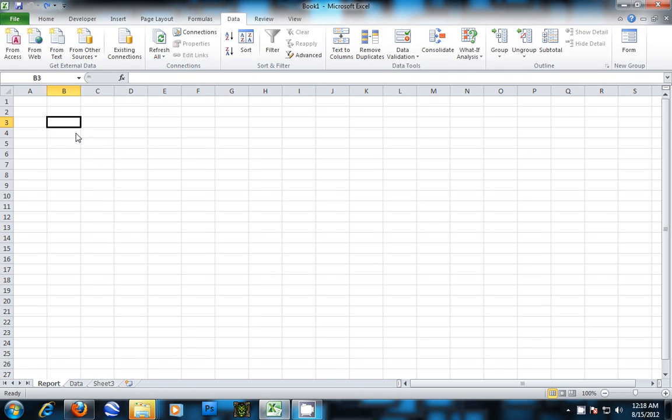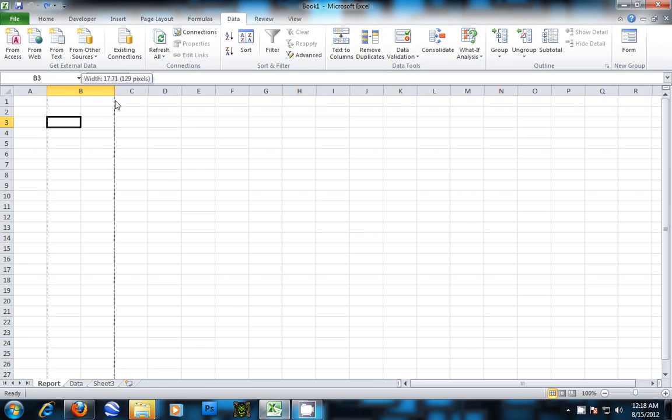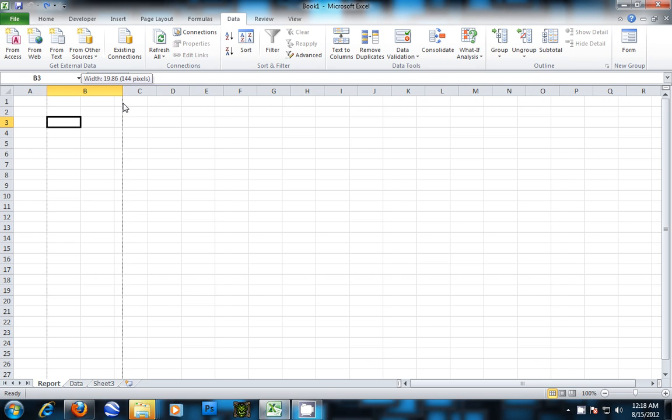Okay, so here I'm going to describe how to do a data validation drop-down list in Microsoft Excel 2010.